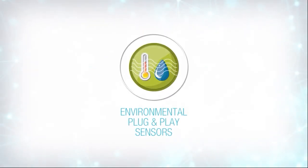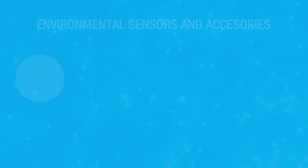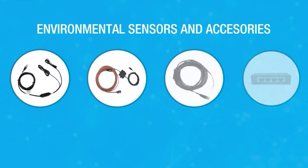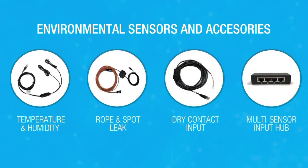A broad selection of environmental accessories are available for your G5 PDUs. Sensors for temperature, humidity, and more can be connected directly or through a multi-sensor hub.